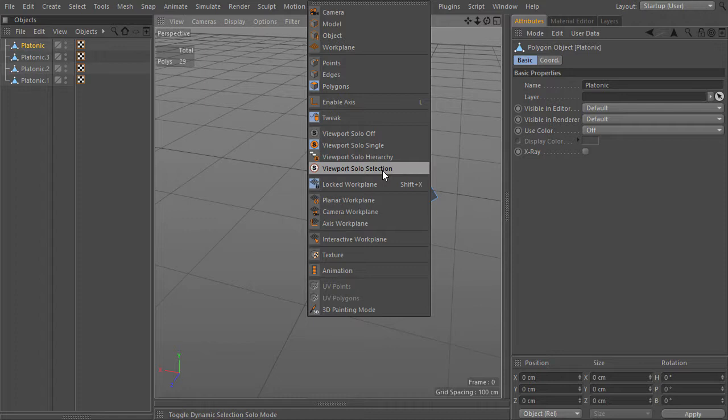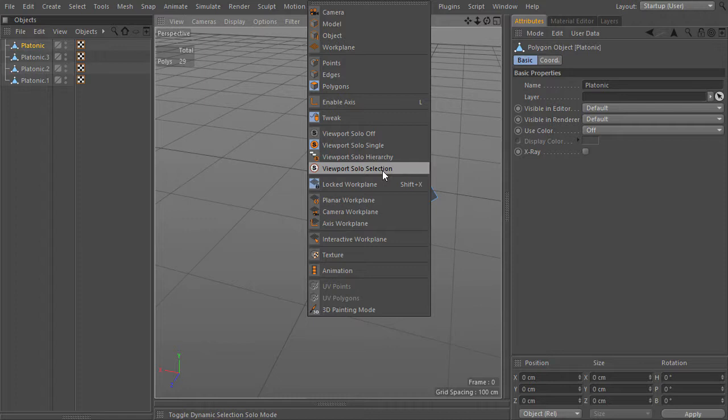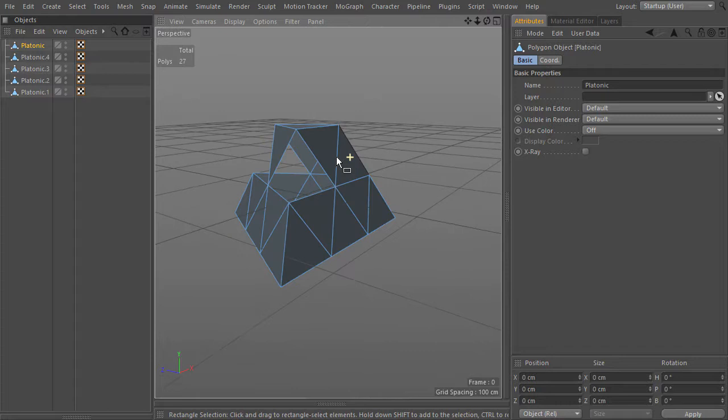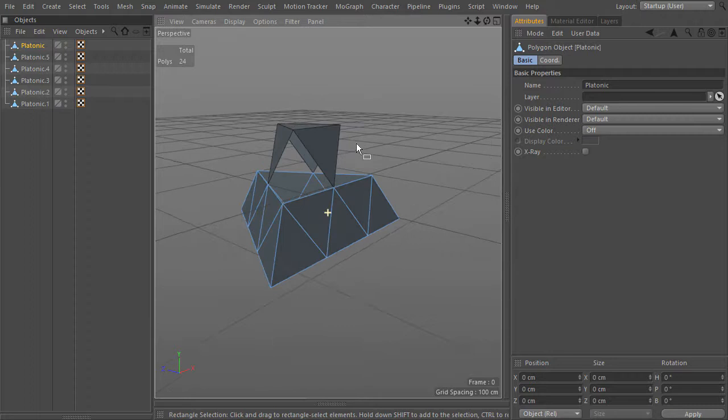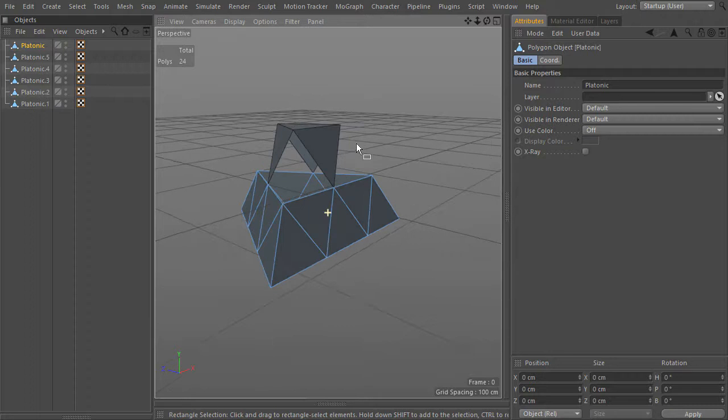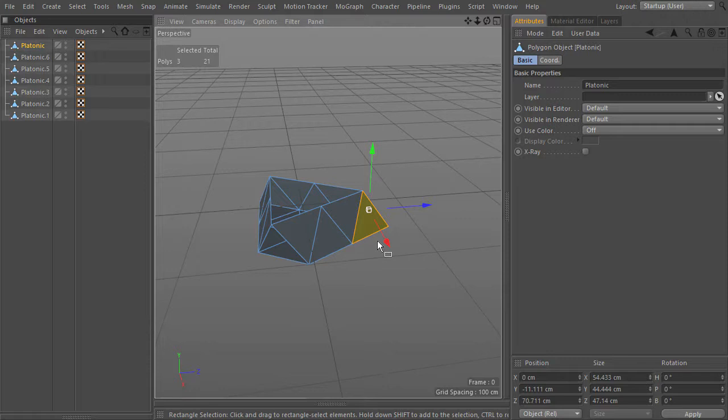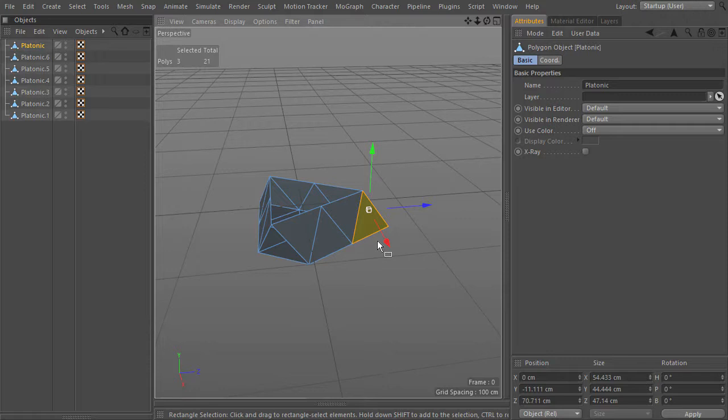I don't know why the solo mode is not working — viewport solo selection, yes, that's right. Now I have to work only with the remaining polygons. This central part will make a piece of its own, so break it into its own object. I have to be careful not to select any part of the geometry that doesn't need to be there.